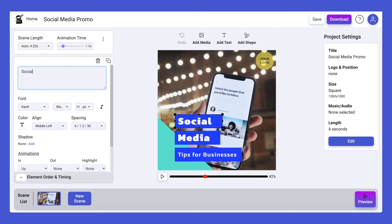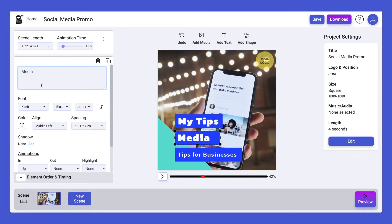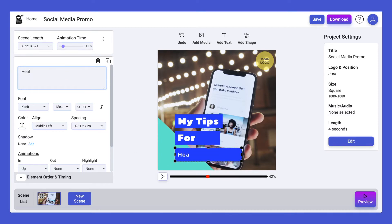Simply click on any of the elements in the video canvas to begin editing. The editing panel opens on the left hand side and you can begin fully customizing your scene. Start by updating the text — replace the text in the box and type your own. Make changes on the canvas by sizing the box to fit your text.